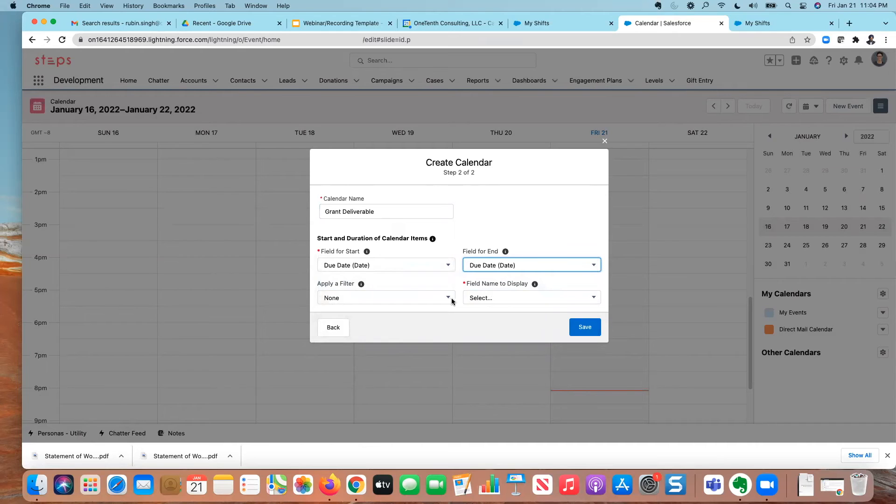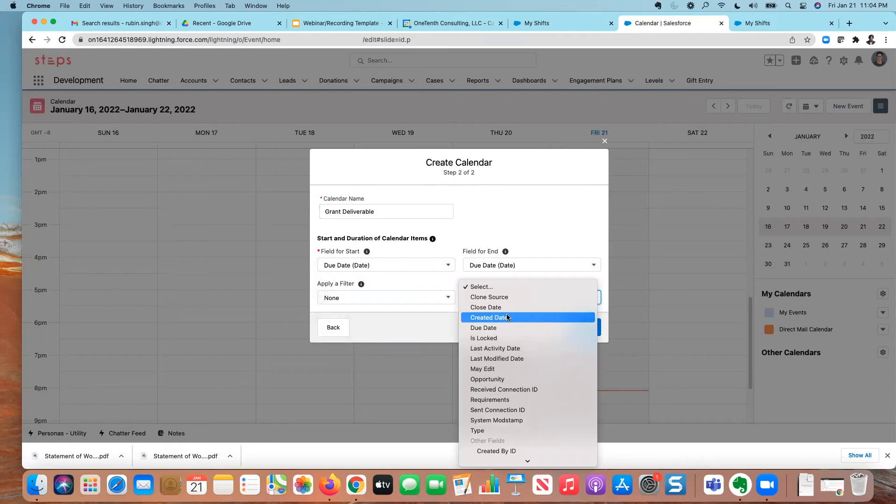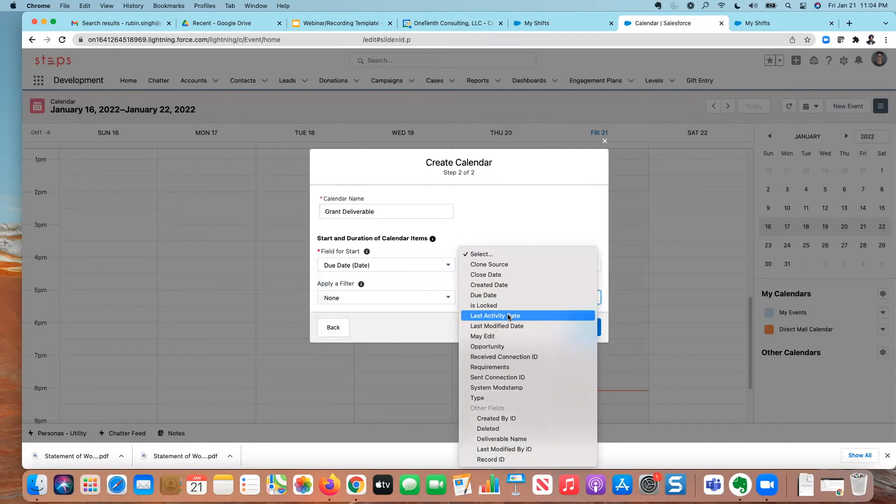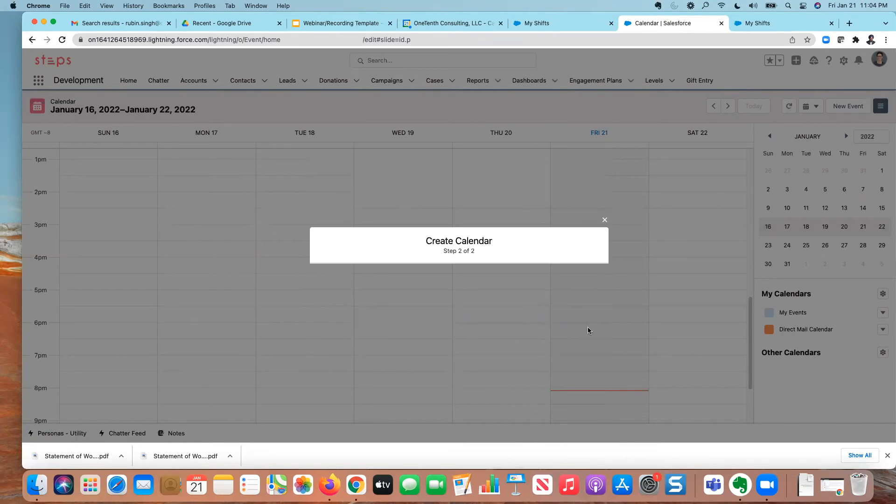I want it to apply to all grants. And I want it to show the deliverable name here. So let me make sure I have that. There we go. And so when I hit save,